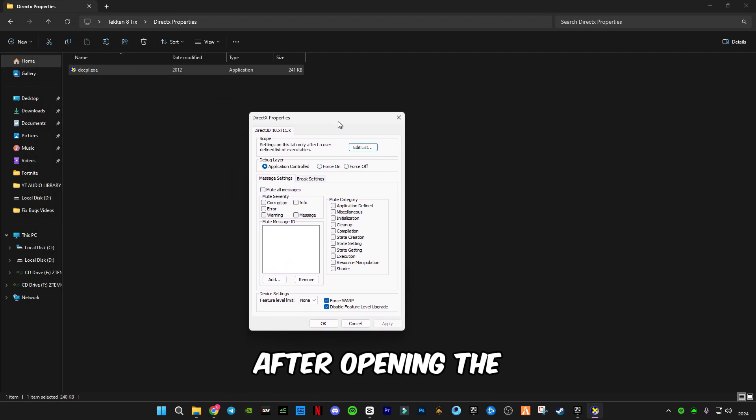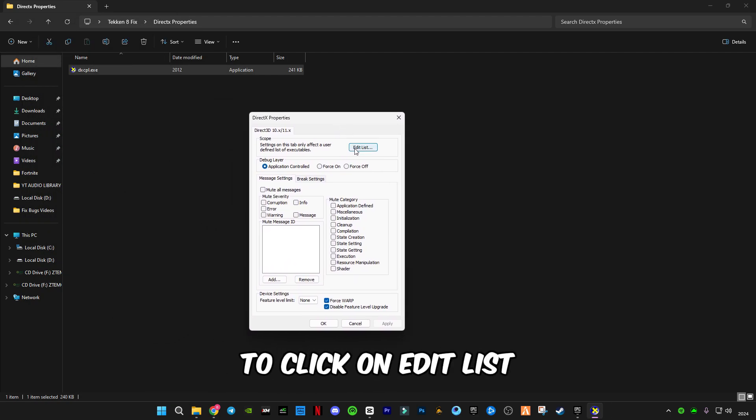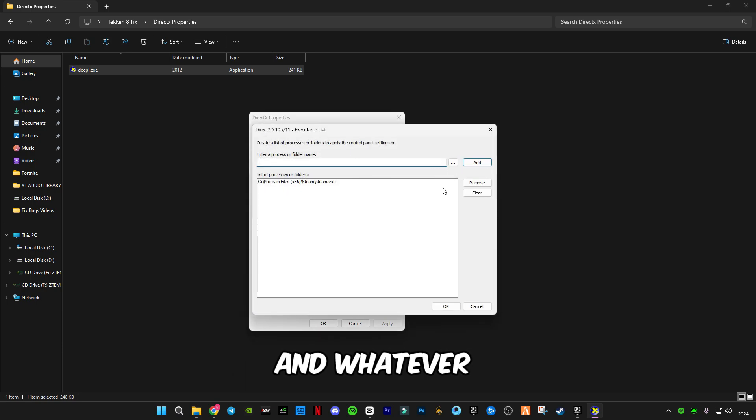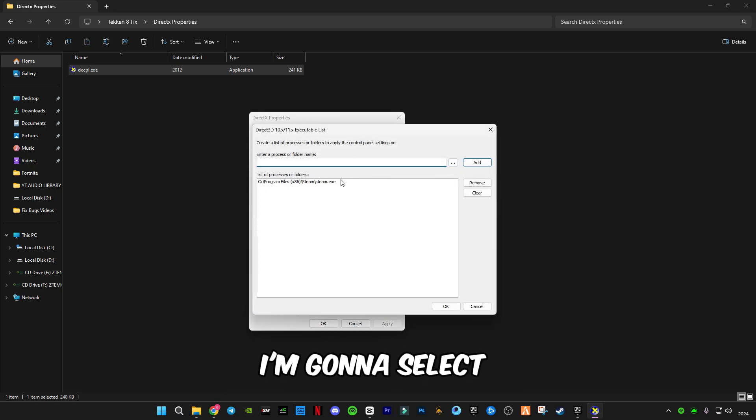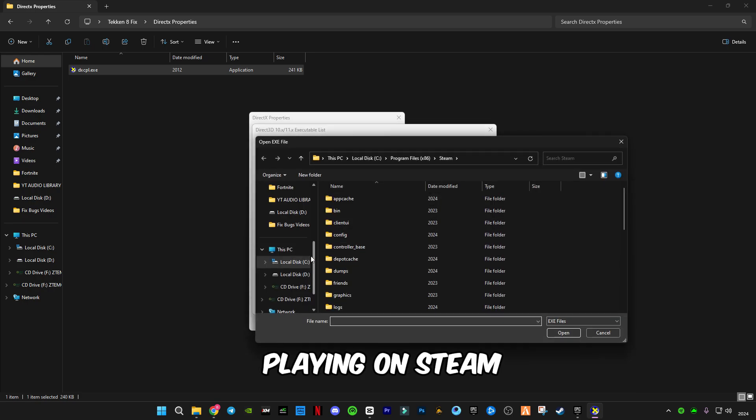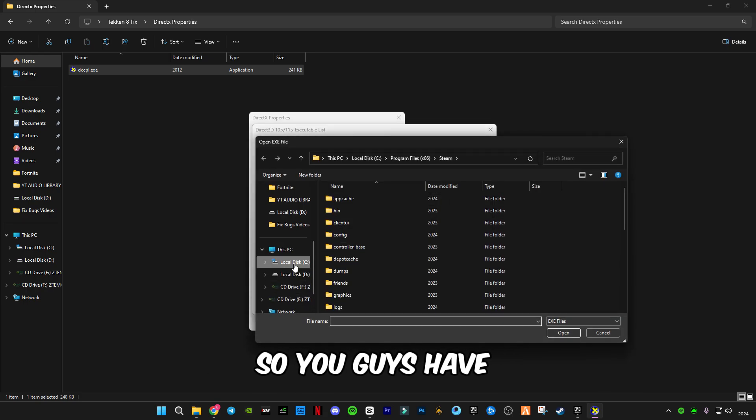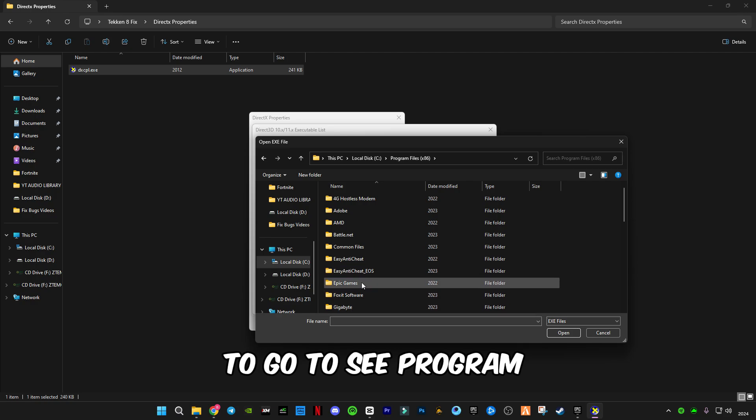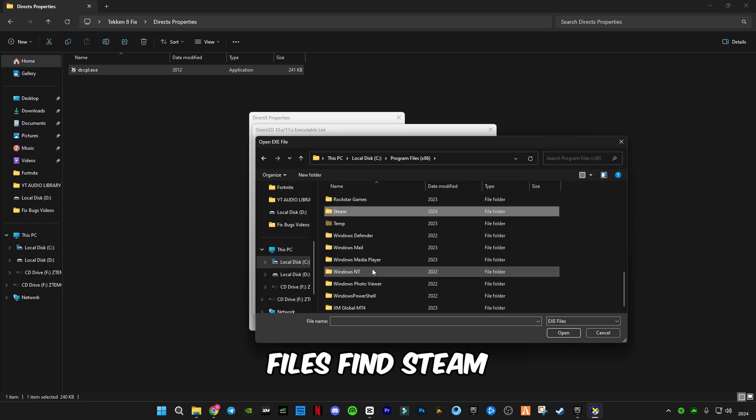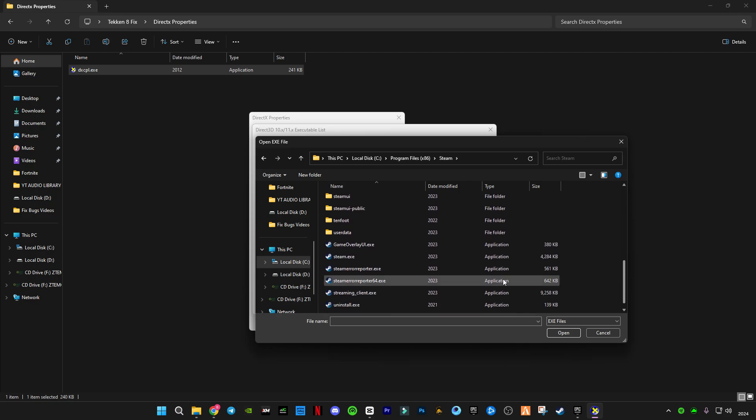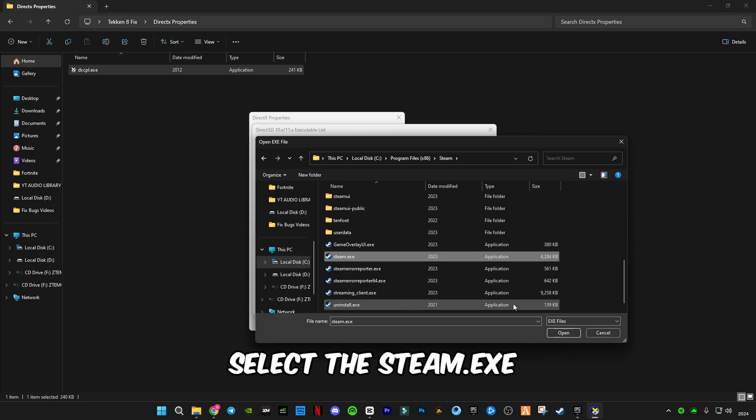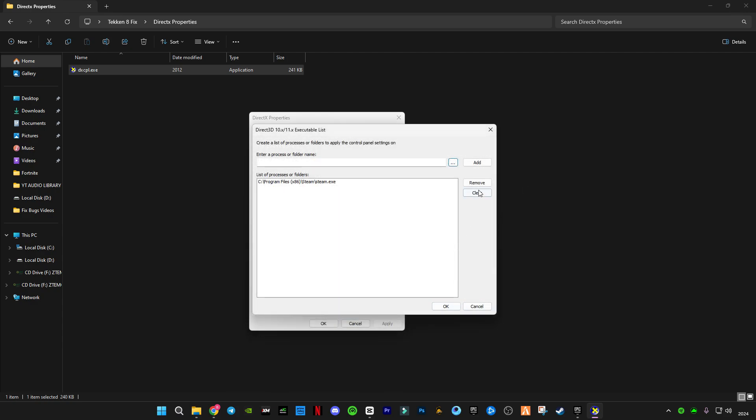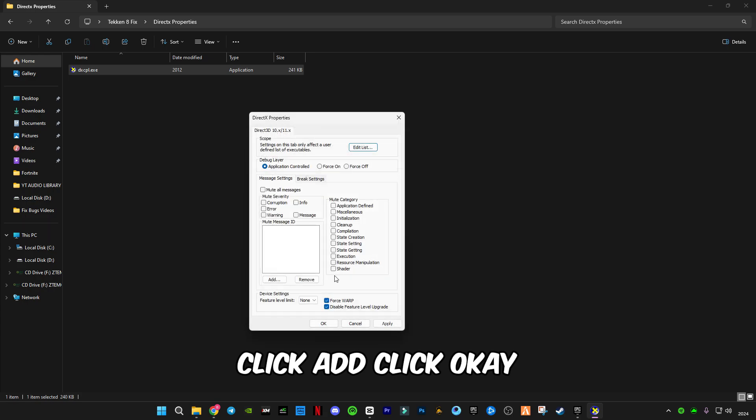After opening DirectX properties, click on Edit List. Whatever your launcher is, I'm gonna select Steam because I'm playing on Steam. You have to go to C Program Files, find Steam, scroll down, select the Steam.exe file, click Open, click Add, click OK.